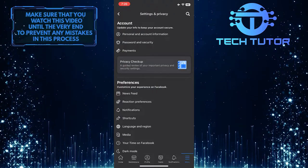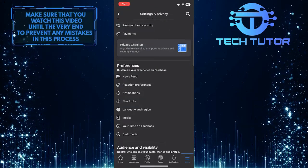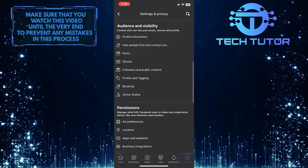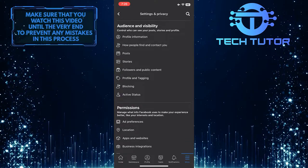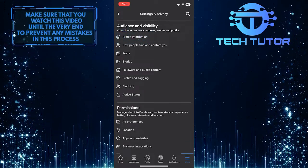When you are on the settings and privacy page, scroll down until you see the audience and visibility section. Tap on the first option, profile information.